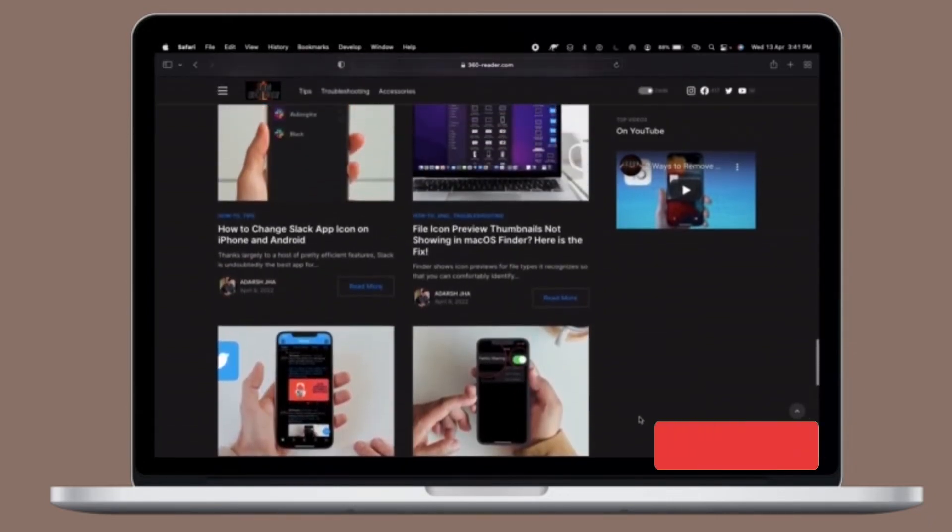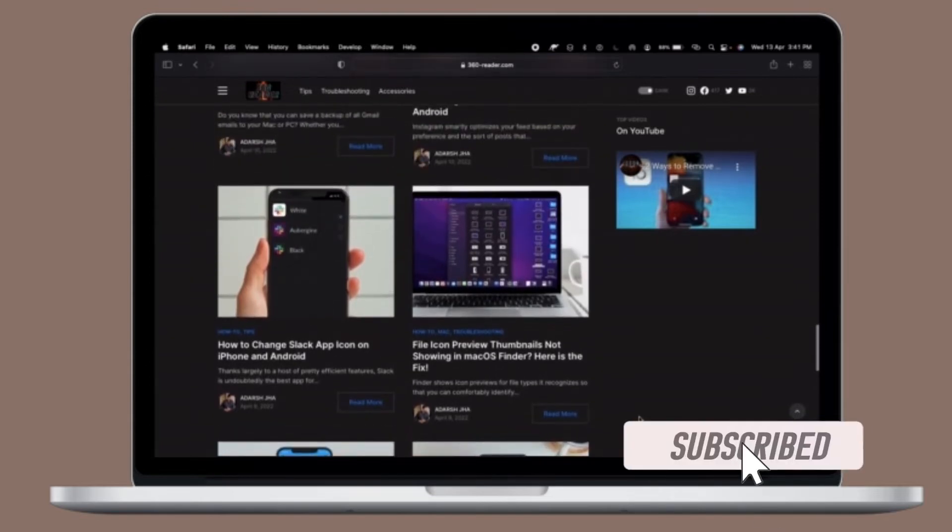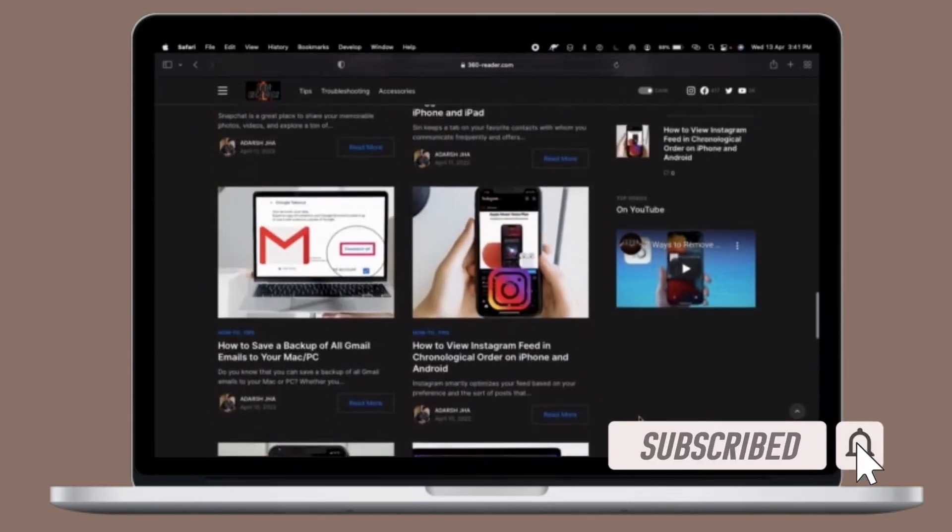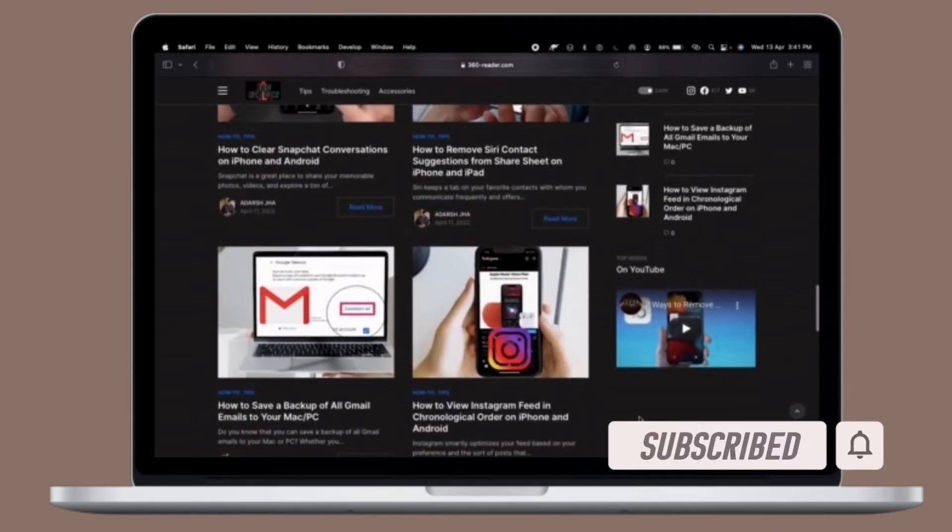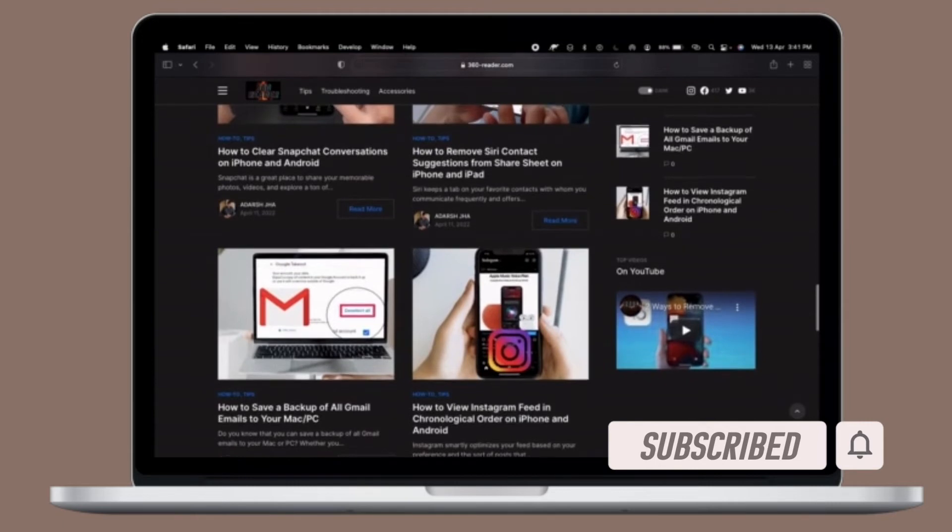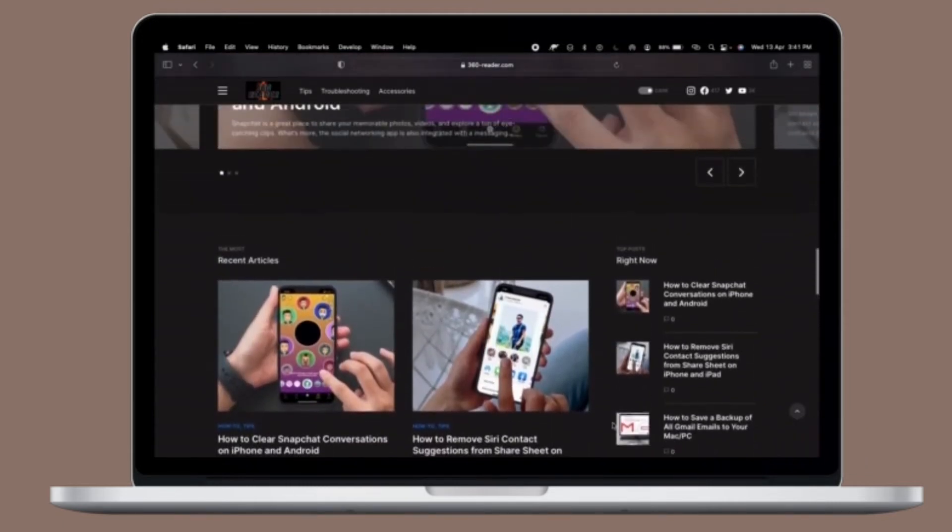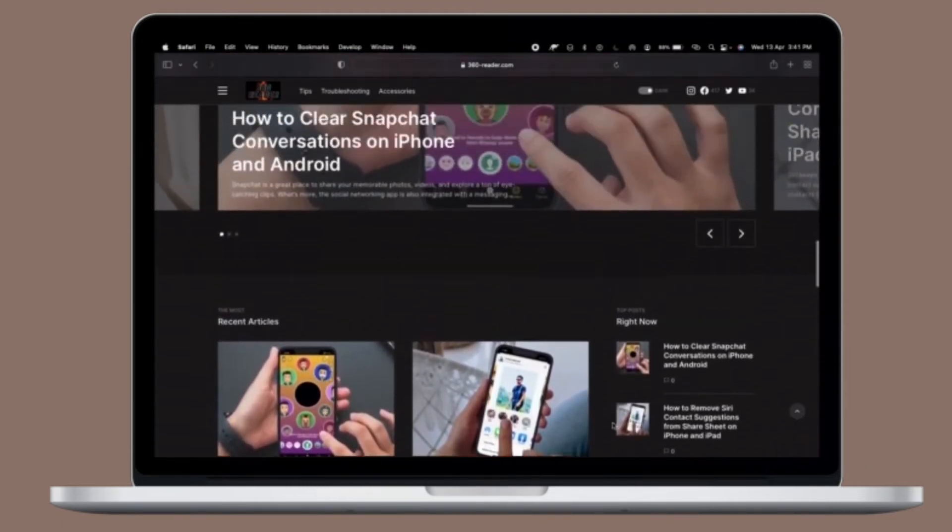Before getting started, make sure you have subscribed to our YouTube channel and hit the bell icon so that you won't miss any update from 360 Reader.